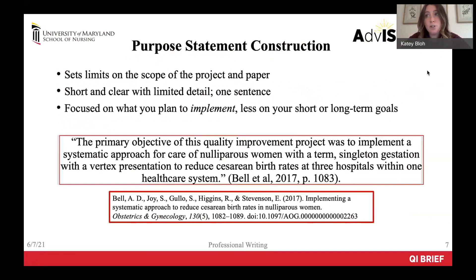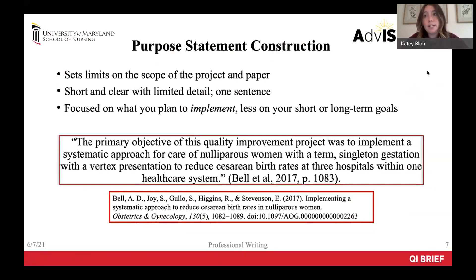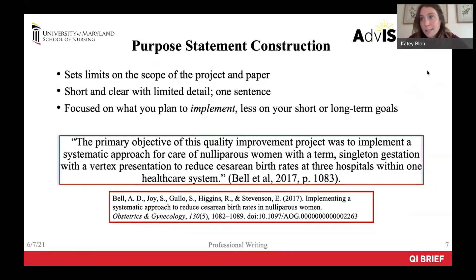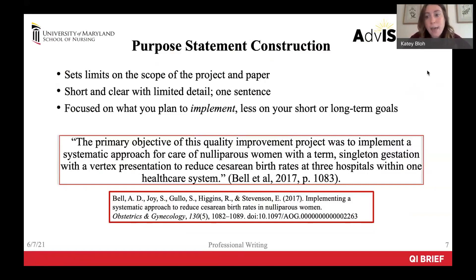In the background, you will also provide a single sentence purpose statement. There's a lot of information on how to do this in your board modules, but here are a few additional tips. The purpose should set limits on the scope of the project. Unlike a research paper, you want to focus on what you plan to implement — you are not endeavoring to answer a completely new research question. The purpose of a quality improvement project would not be to research whether or not the flu vaccine is effective or whether a medication cures ovarian cancer faster than another. That would be a research paper.